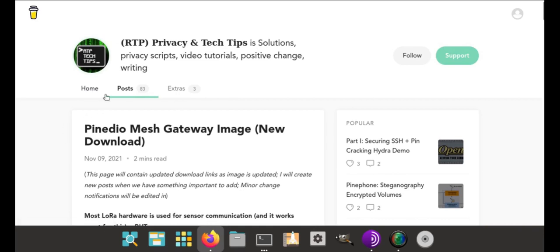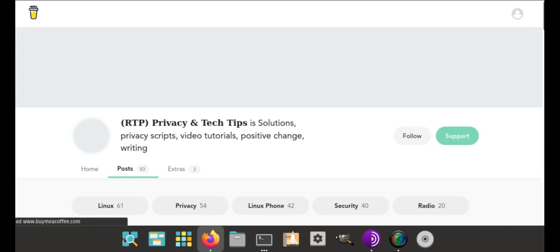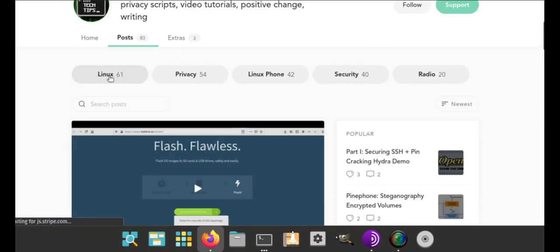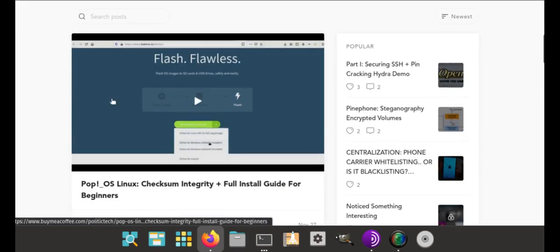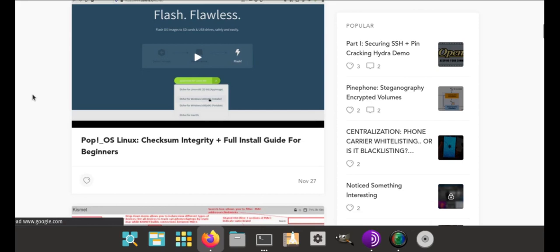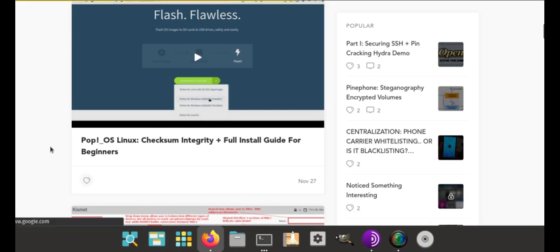And of course can't forget my blog over at buymeacoffee.com/politic-tech. At that point you can just click posts. Everything's organized by category, you can see Linux phone, privacy, security, radio, and everything is nice and organized for you there. Make sure to like, share, and subscribe, and I'll be back later with more videos on the PineDio and Linux.